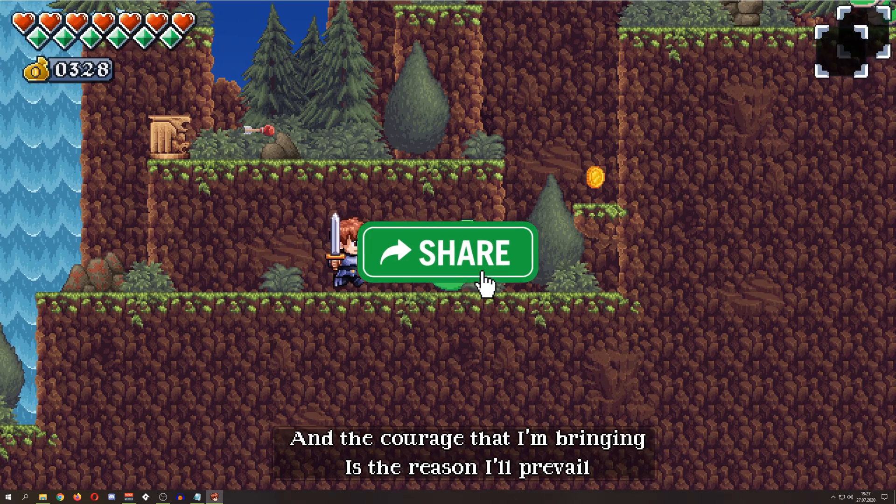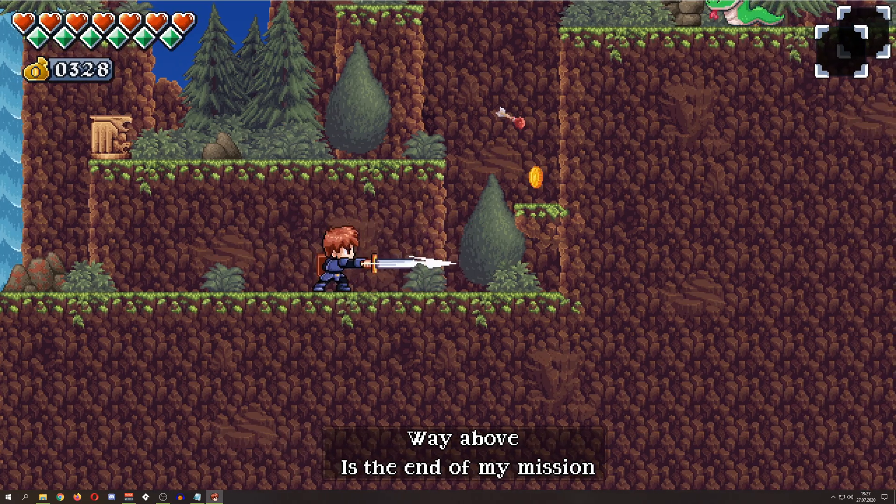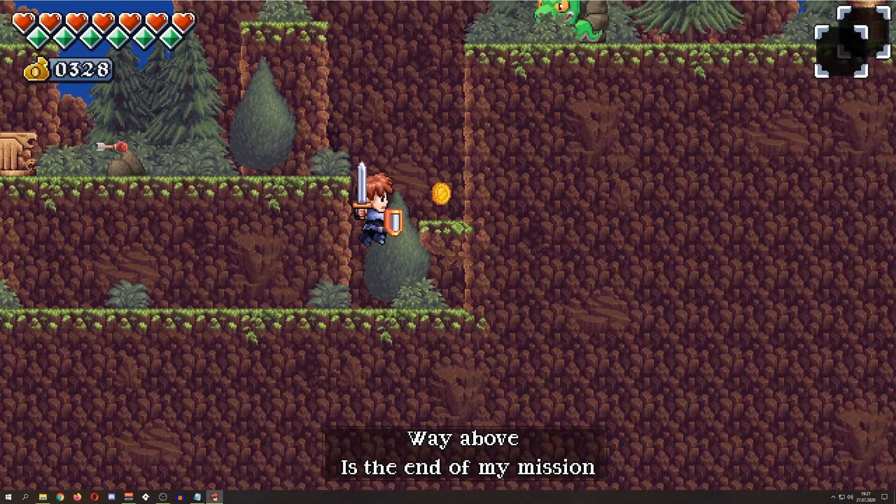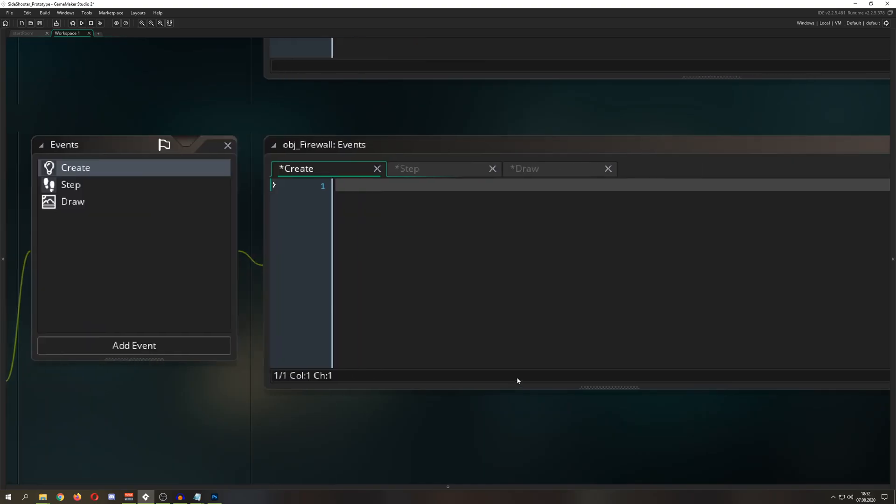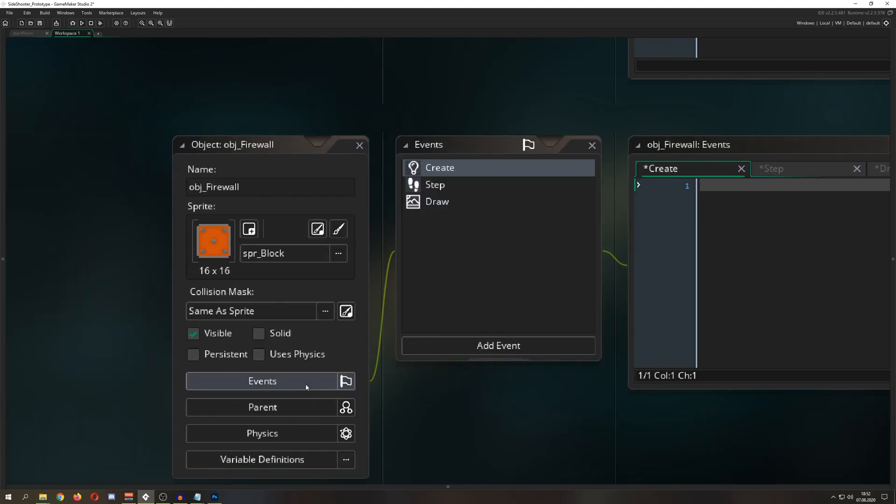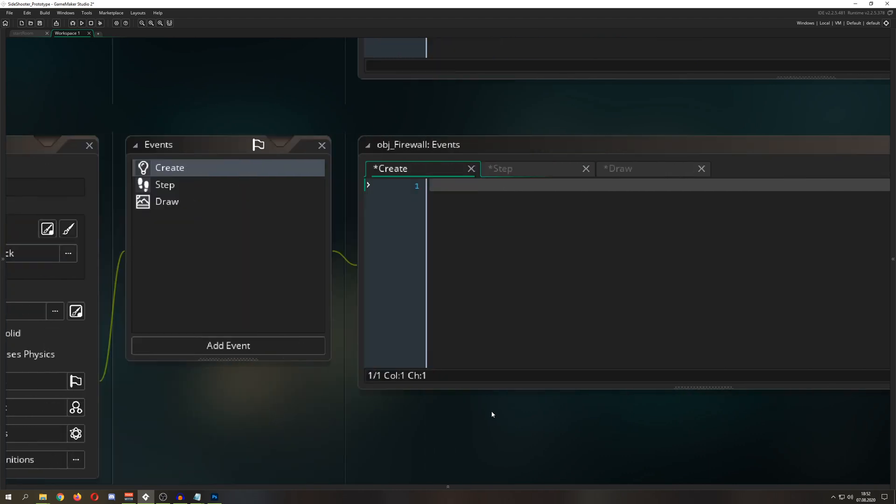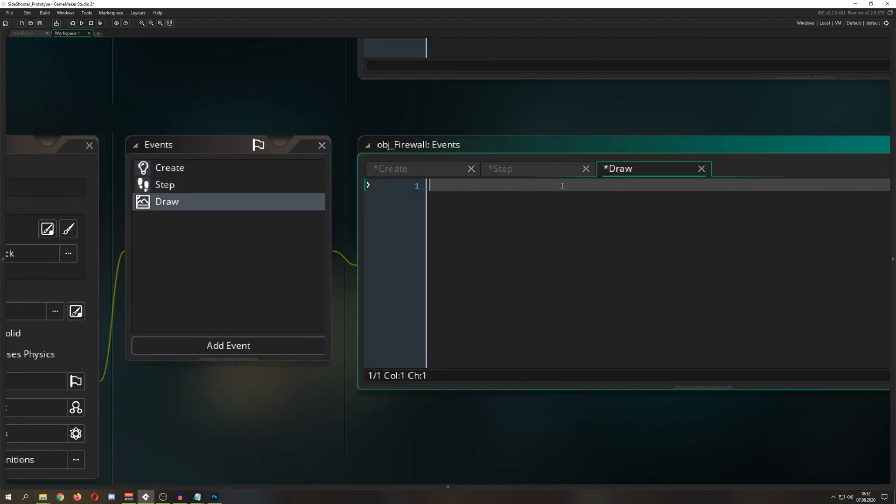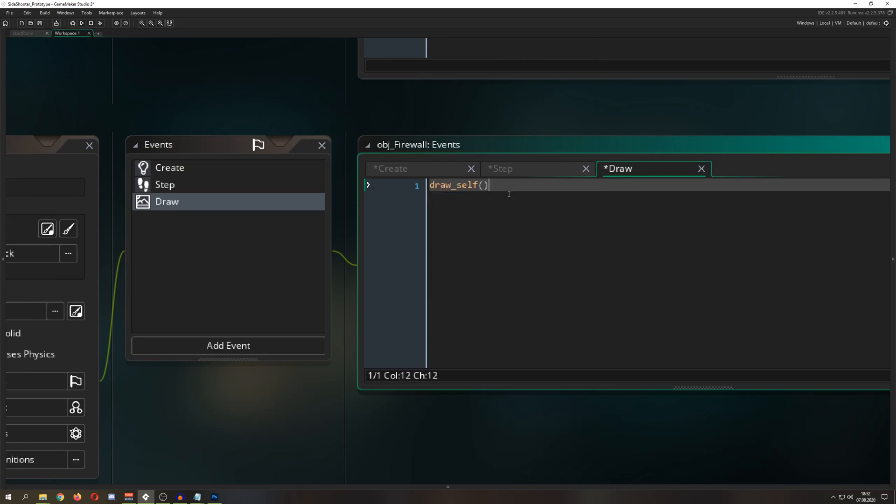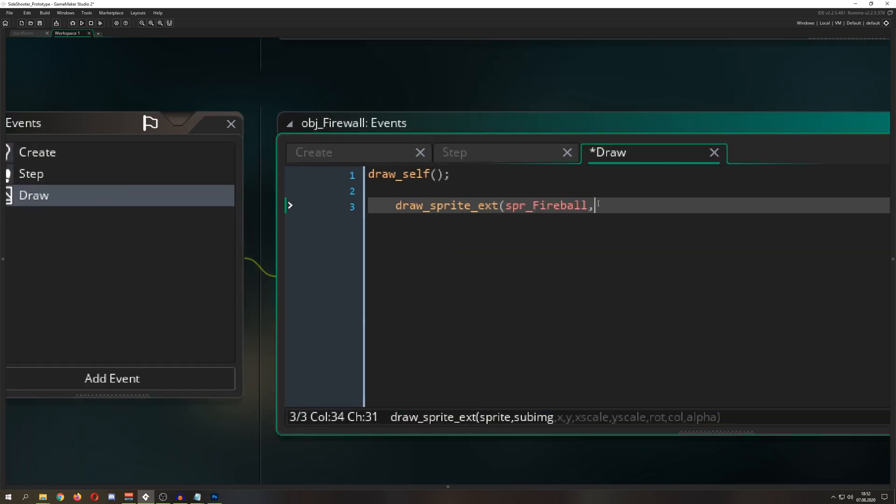We're having one little object - call it whatever you like, give it this little block sprite. In the draw event, we want to draw our fireball sprite with sub image, x and y position, scaling one by one, and we need a rotation.